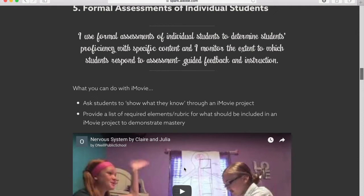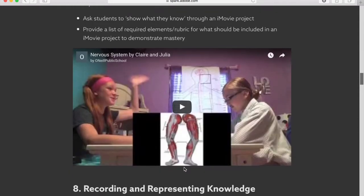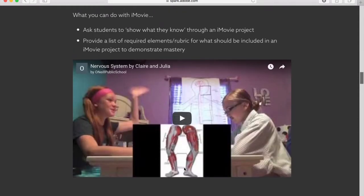When you use iMovie projects for assessment, it's a good idea to provide a list of required elements and a rubric for what should be included, so that you and the students can know if they've demonstrated mastery or not. Here's an example of a science video showing what they've learned about the nervous system.